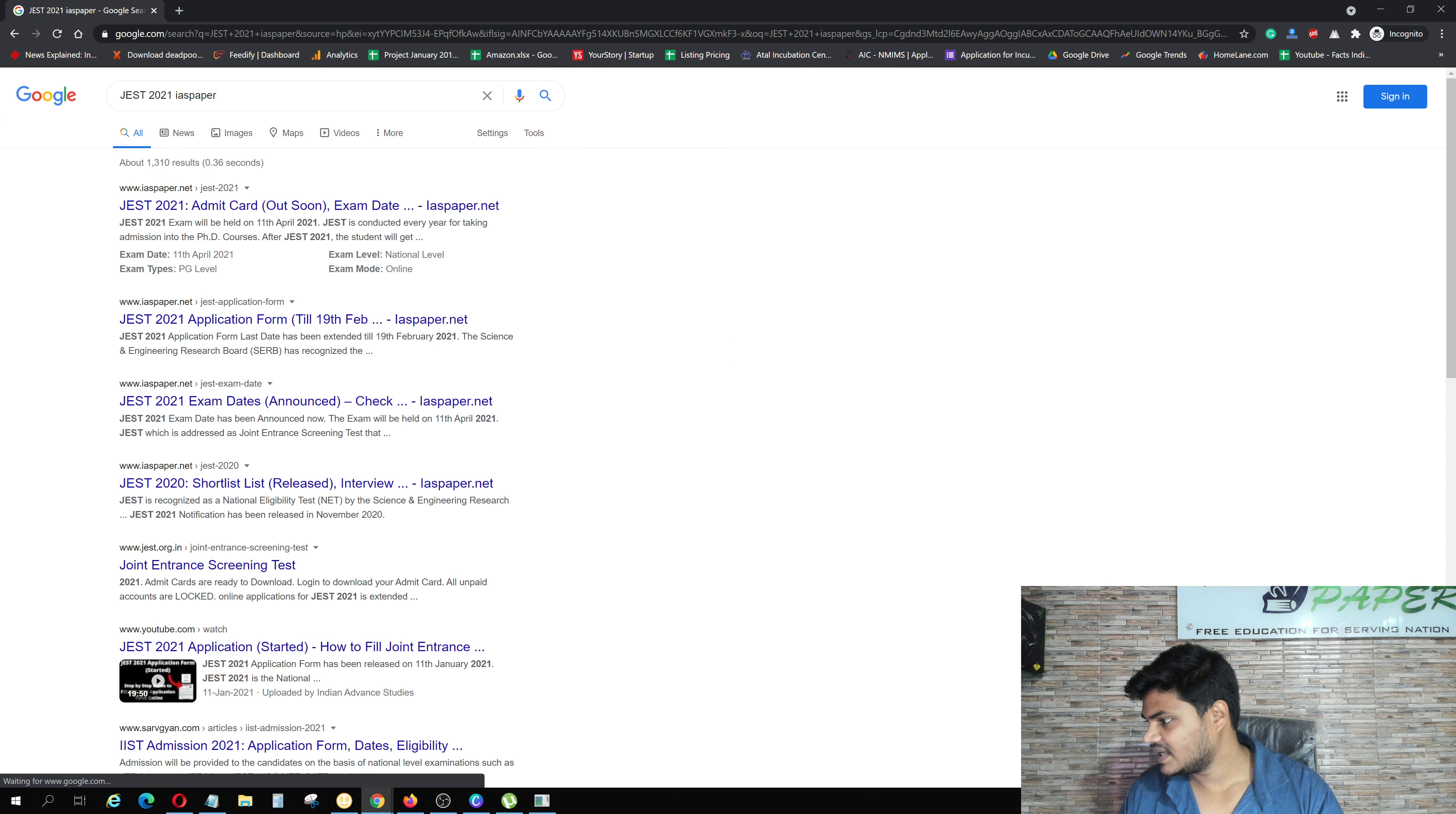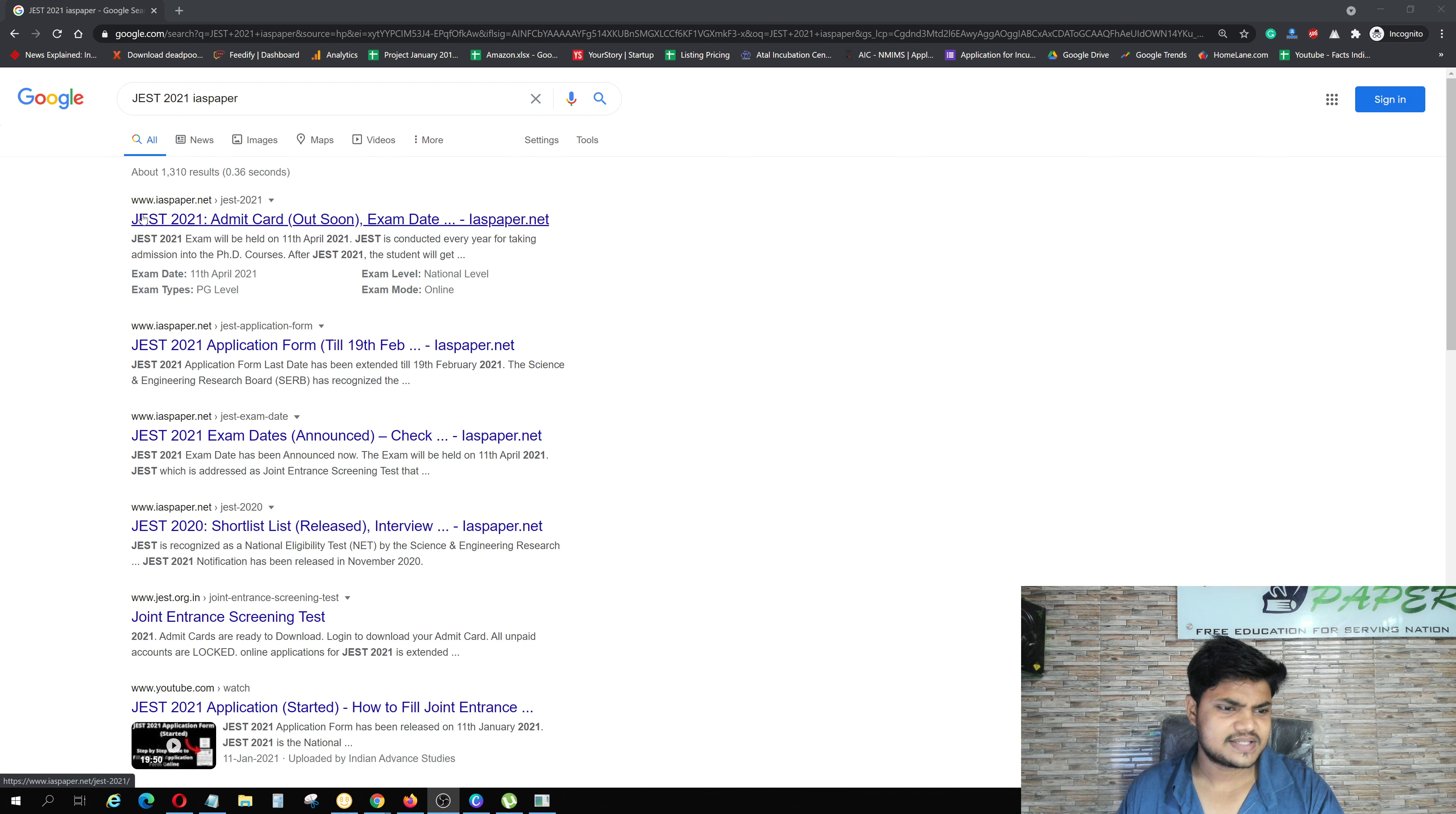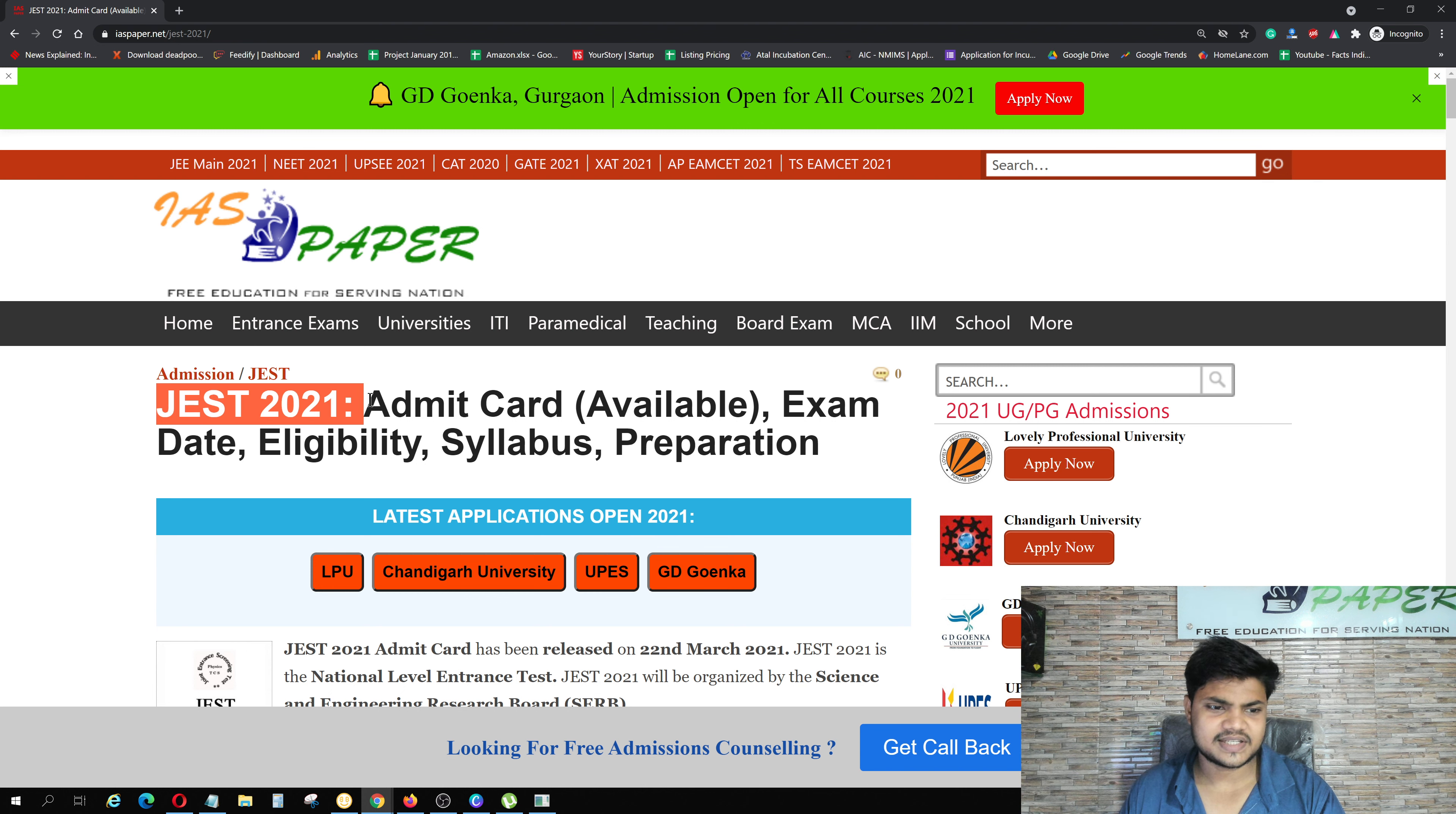You will search it in a new tab. You will see JAS 2021 and IAS Paper. You will click on it in the new tab. I will zoom on this page 150%, 75% for your visibility.